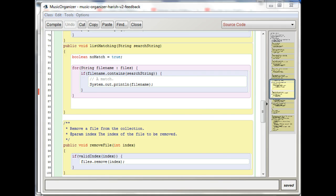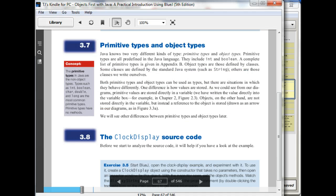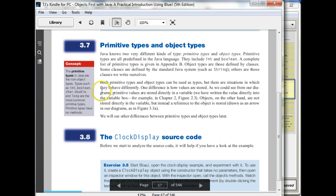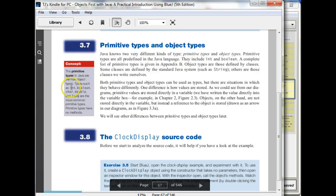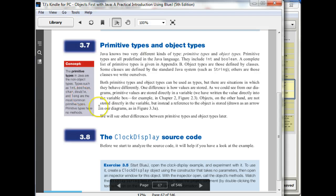Actually, if you look in the book in section 3.7, it talks about primitive types and object types. They mention that there are primitive types: int, boolean, char, double, and long are the most common primitive types.